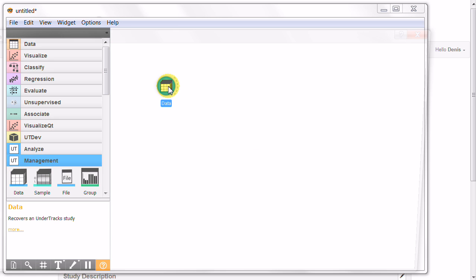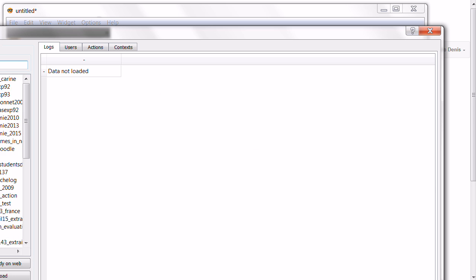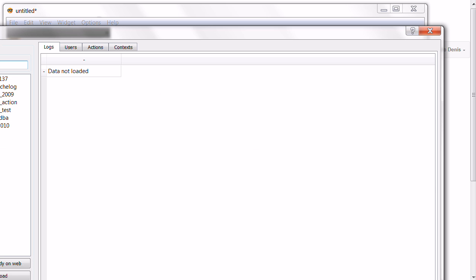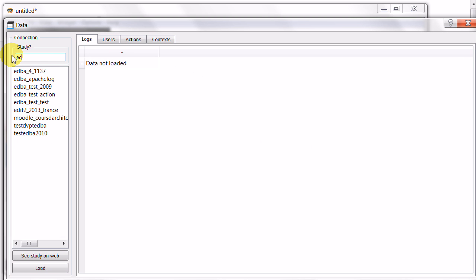So we begin with an operator which will download our data from the platform. The data operators... yes, so we load the data.